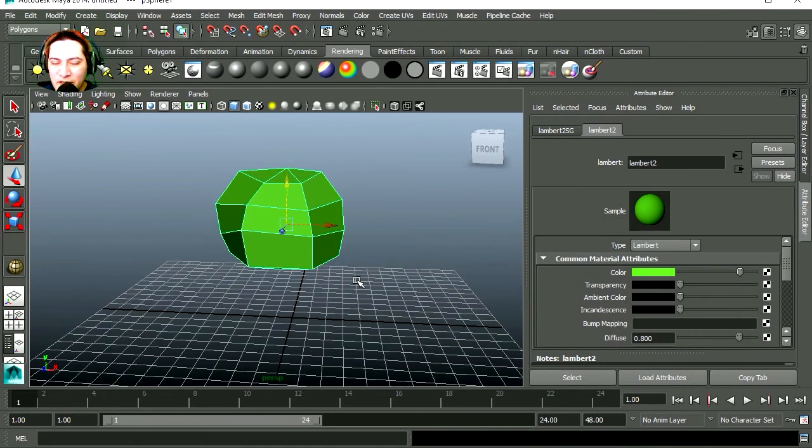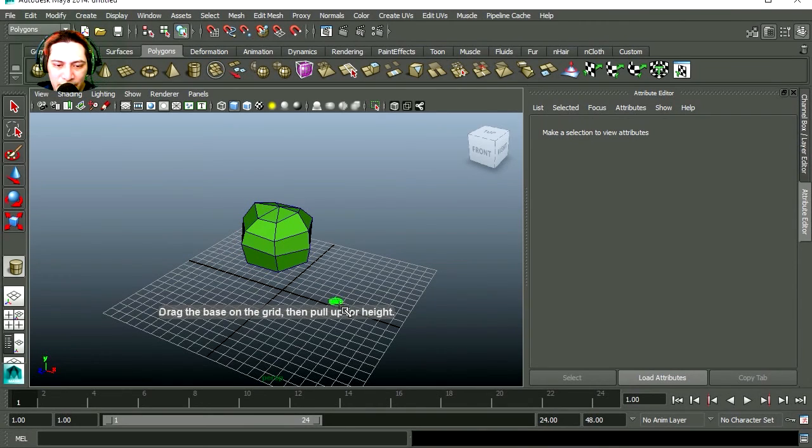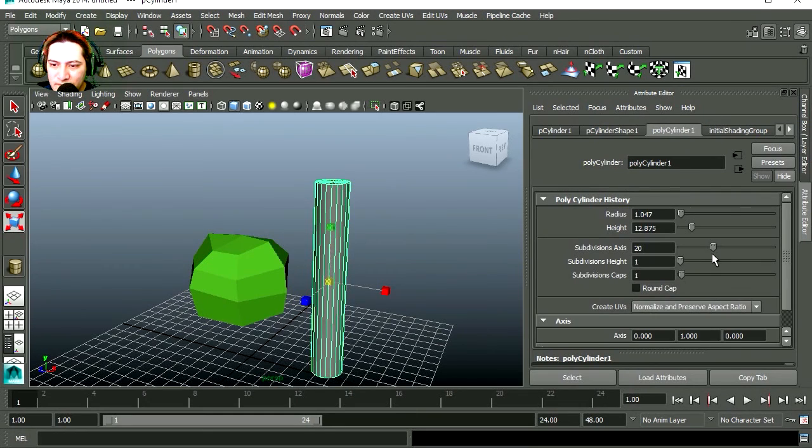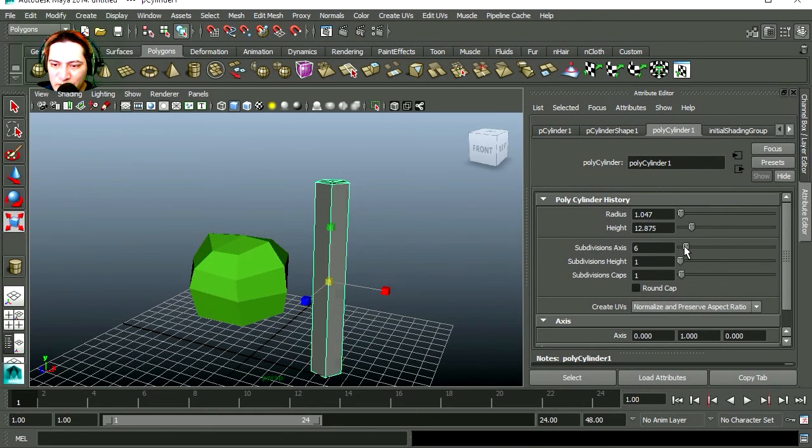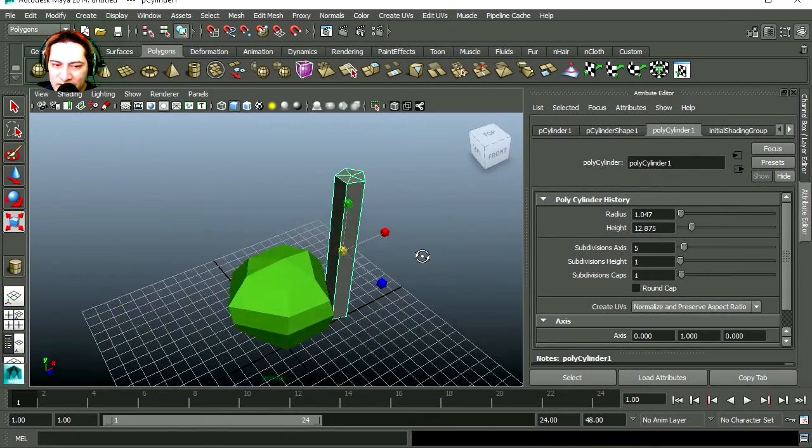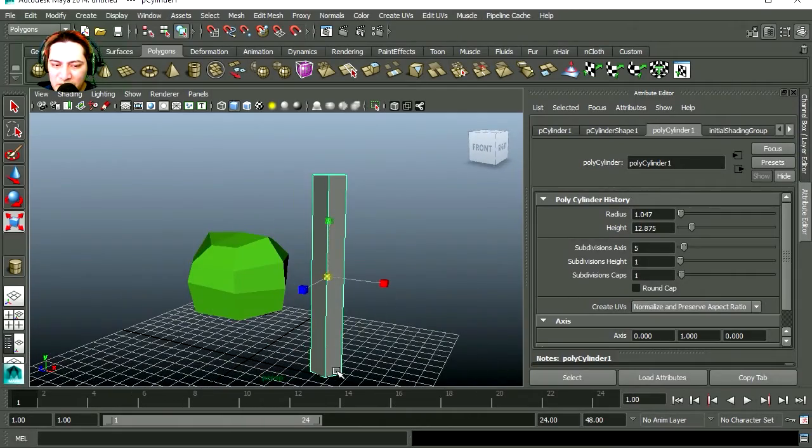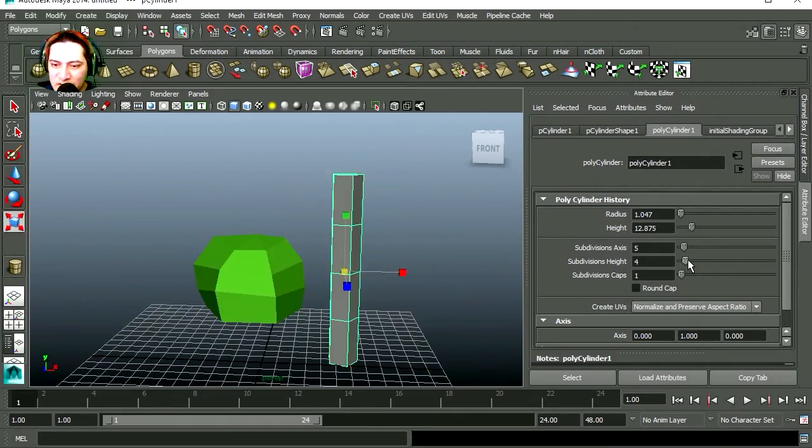So now we just need to make the tree trunk. Select the cylinder, drag it. Let's reduce the amount of polygons to super low. Wow, that's very low there. Maybe it needs more subdivisions to make a branch. It's a little too much, maybe four.